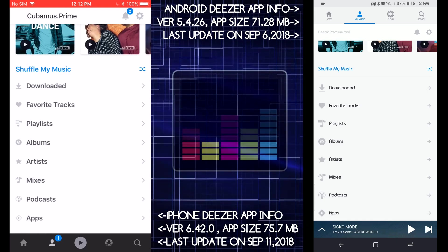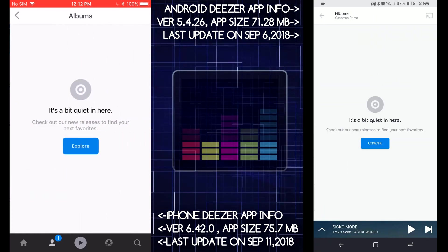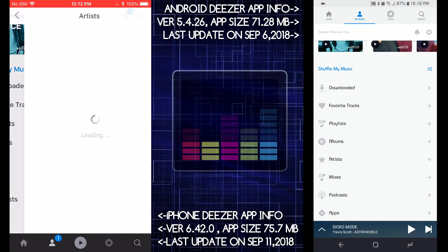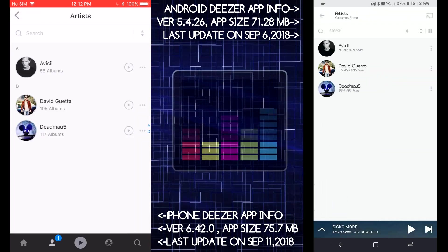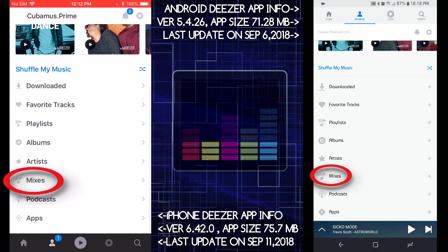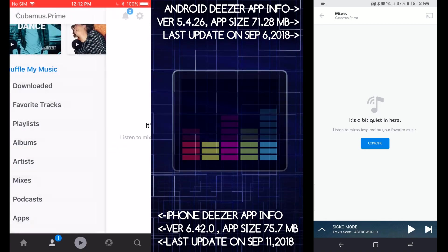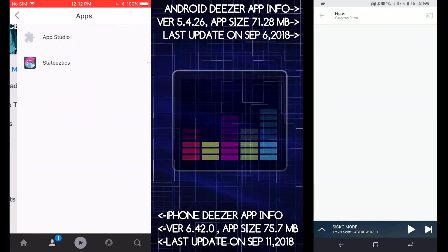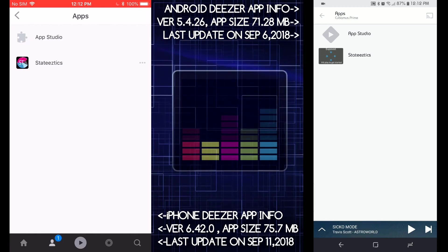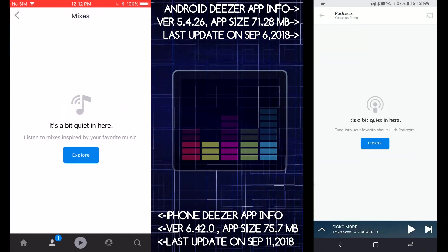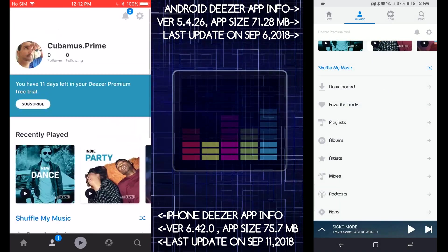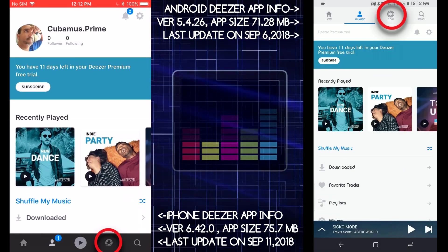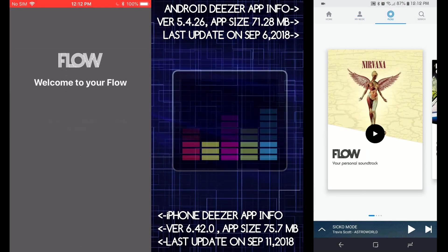Mixes looks the same. And what is Apps? What is that? Okay, just different apps from the company, I think. And Podcasts, you got it right there. Okay, so let's scroll to My Flow. See what the Flow is. Welcome to Flow, get started.